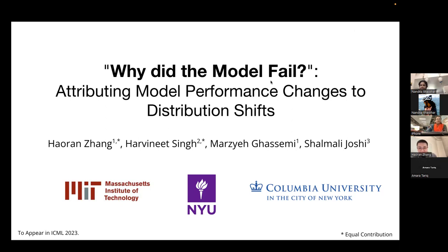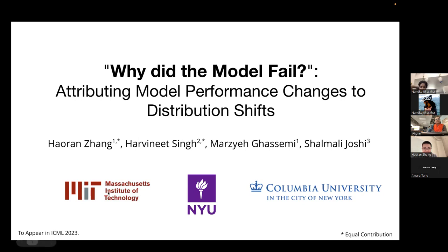Thank you for the introduction and for having me here today to talk about our paper, "Why Did the Model Fail? Achieving Model Performance Changes to Distribution Shifts," which will appear at ICML in July. This is joint work with Harvini Singh, Marzia Gassemi, and Shomni Joji.